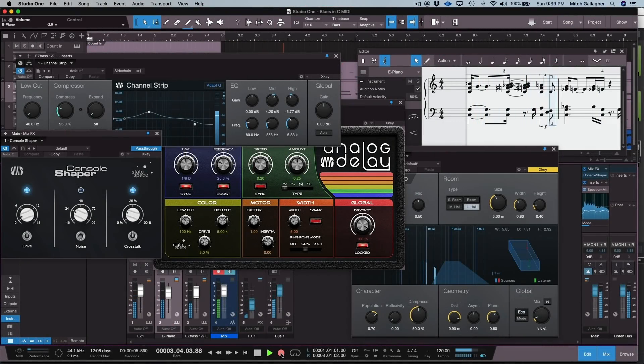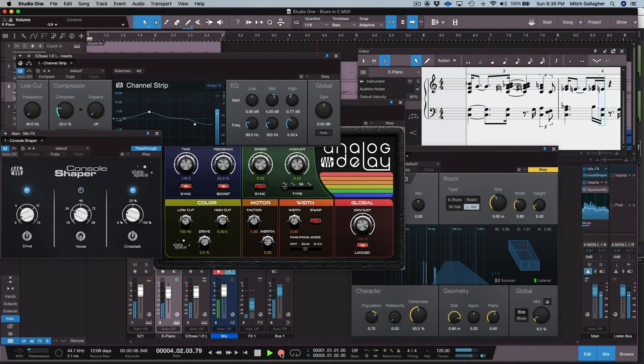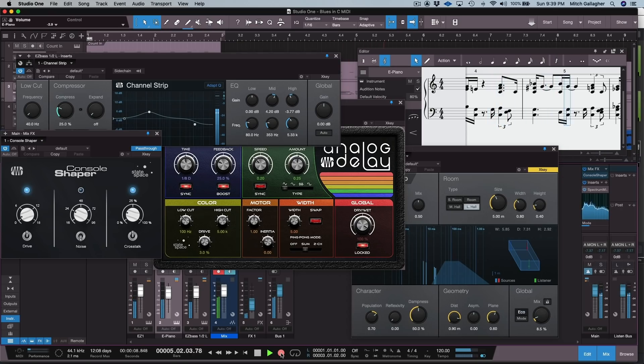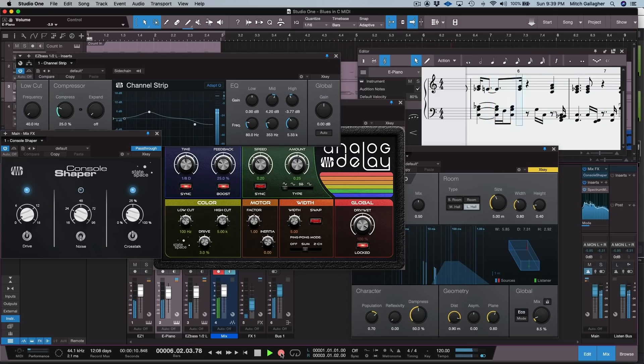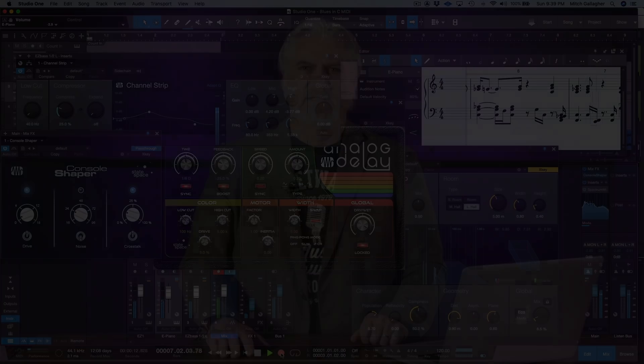Likewise, we've really only scratched the surface of everything that's new and cool in Studio One 5. It's an amazing upgrade to this powerful music creation environment. I have to say, I'm blown away by everything that PreSonus has packed into Studio One 5. They've really listened to their users, and they've incorporated some brilliant cutting-edge ideas as well. Clearly they're focused on musicians making music both live and in the studio.